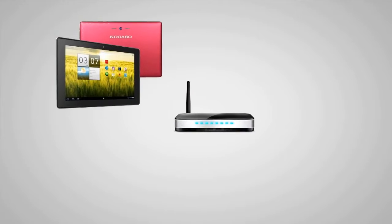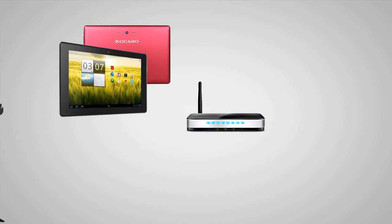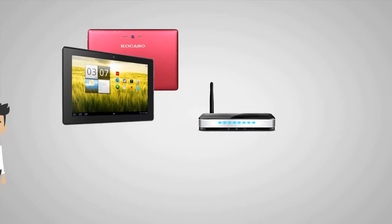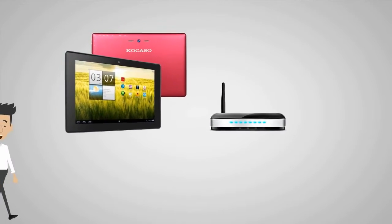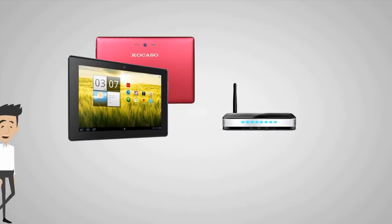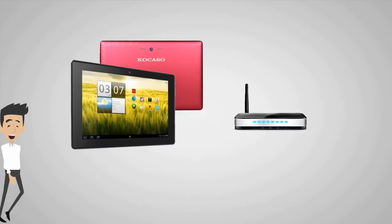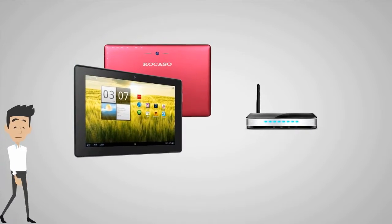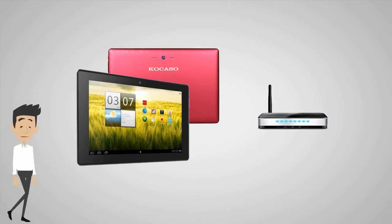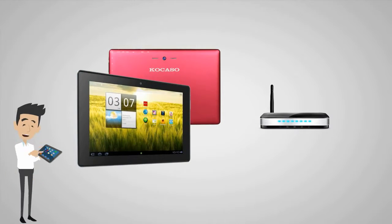As you may know, in order to get the most out of your Cocaso Tablet, you will need a Wi-Fi connection. I'm here to show you how to set up the Wi-Fi on your new tablet.